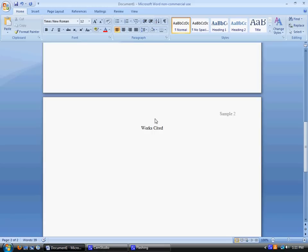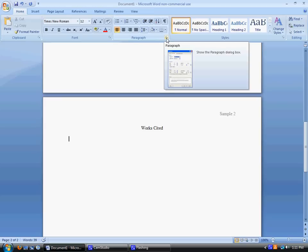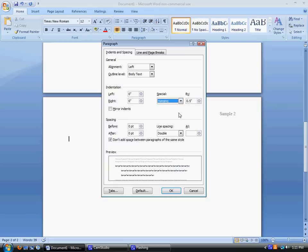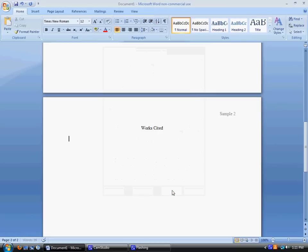Works cited entries use a feature called the hanging indent. To get the hanging indent, we're going to go back to that paragraph box and show the paragraph dialog box. And under indentation, you'll see special, and you'll choose hanging. Then hit OK.